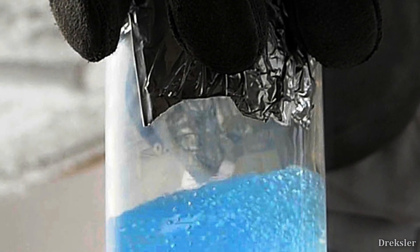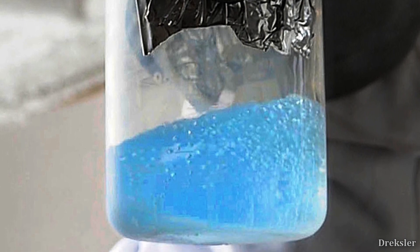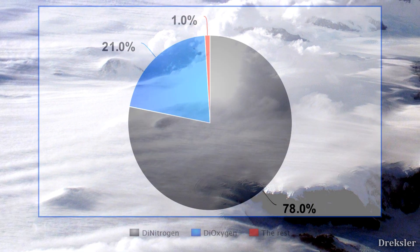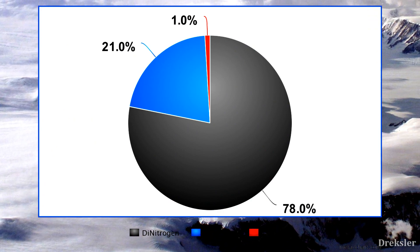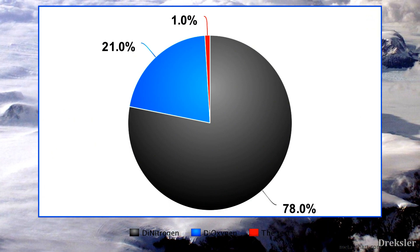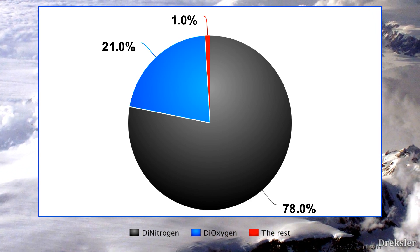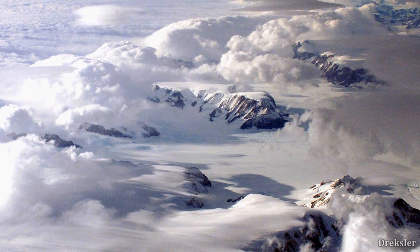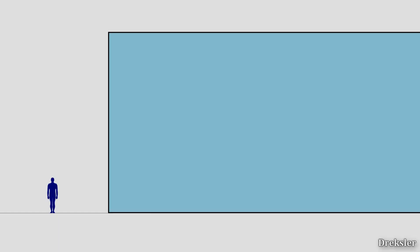Oxygen ice is actually quite blue, so we could expect a distinct blue hue visible in the ice layer. The remaining 1% of the atmosphere that would freeze wouldn't contribute a significant amount to the layer, and most of that 1%, like nitrogen in solid state, is white, so it wouldn't give off a distinct coloration.